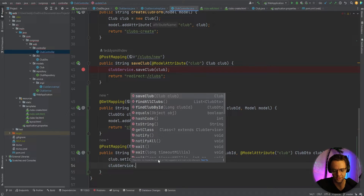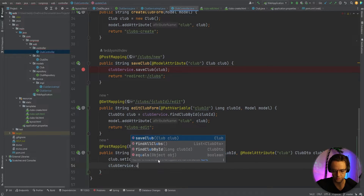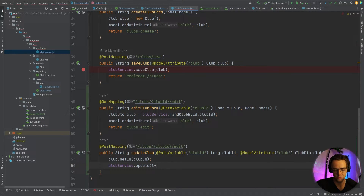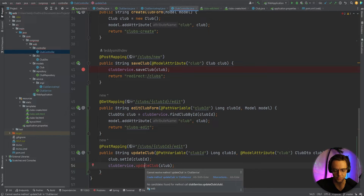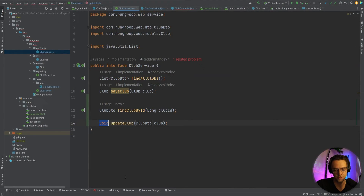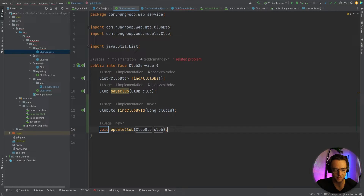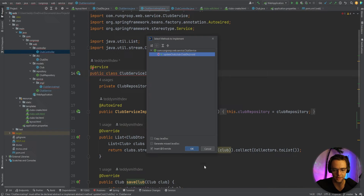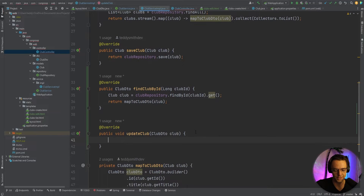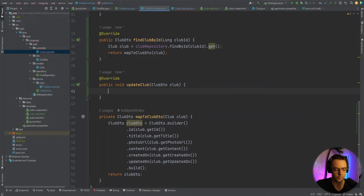We need to create the updateClub endpoint in the service. We click 'create method updateClub in ClubService' and it will automatically be created. Then we go to the related problem to implement this method in our service implementation. Inside the method, we map the ClubDTO to a Club entity by calling mapToClub and passing in the clubDTO.